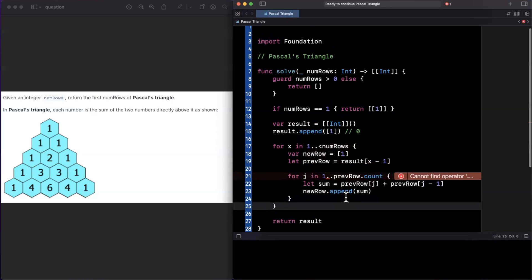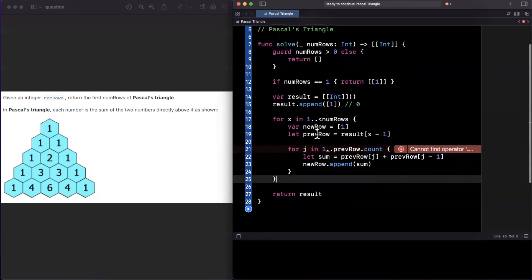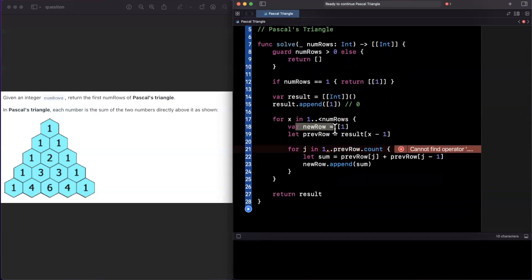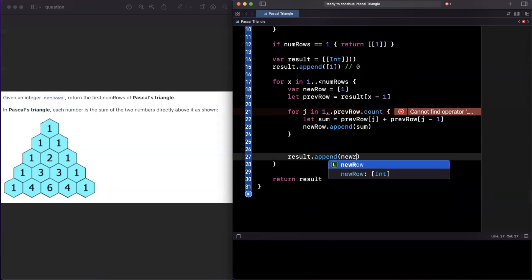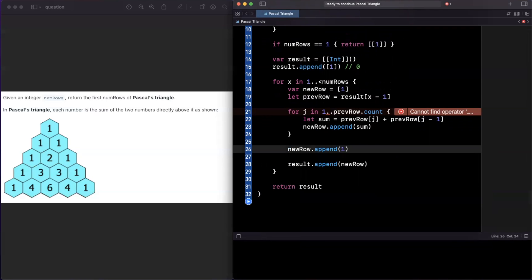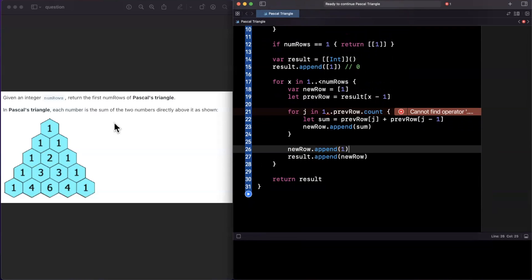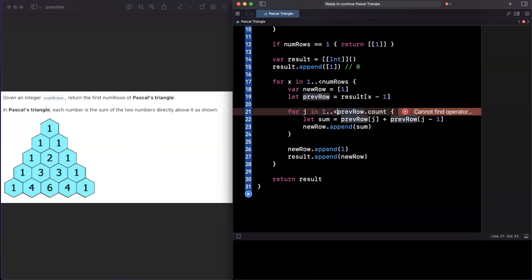We're not quite done yet — two things remain. First, once we've built the current new row we need to actually append it into results, so we don't forget that. Second, we need to append a trailing 1 to newRow, because every row ends with a 1, just as it starts with one.